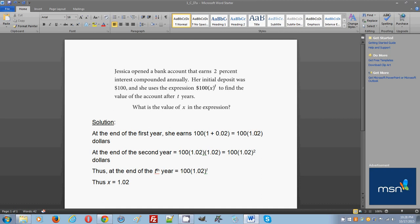This basically means 102%, because if you convert it back to percentage, 102% of 100 will be $102. This is the value that Jessica will have after the first year is over in her bank account.